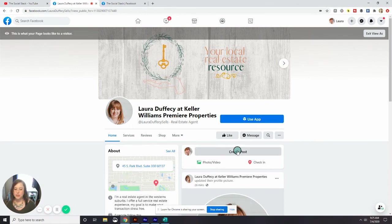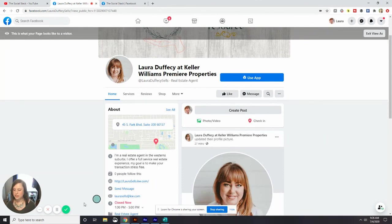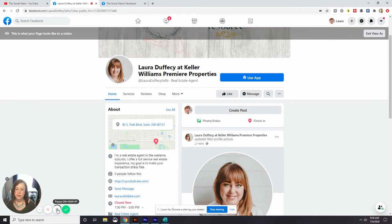Tomorrow I want to show you how to start to invite people to like your page. I mentioned earlier that connecting your business page through your personal profile was going to be very helpful for the future. So tomorrow you'll learn why.